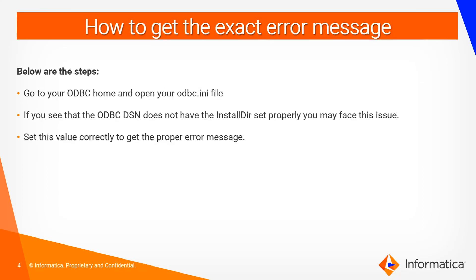So how do we actually get that exact error message? You need to go to your ODBC home and check your ODBC INI file. In the ODBC INI file you will see a DSN named ODBC, and in that particular DSN you will have one entry named install DIR. If that particular entry is not being set properly then you may face such issues. You should point it to the ODBC home directory and once you set it properly you will start getting the proper error messages.